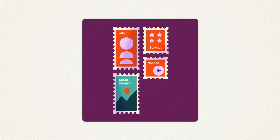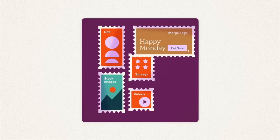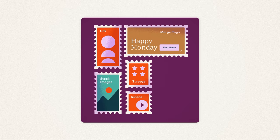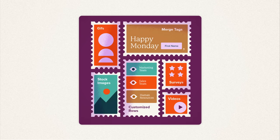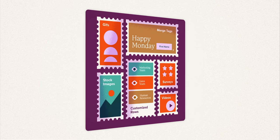stock images, merge tags, or even create dynamic, customized rows of your email for different audiences.